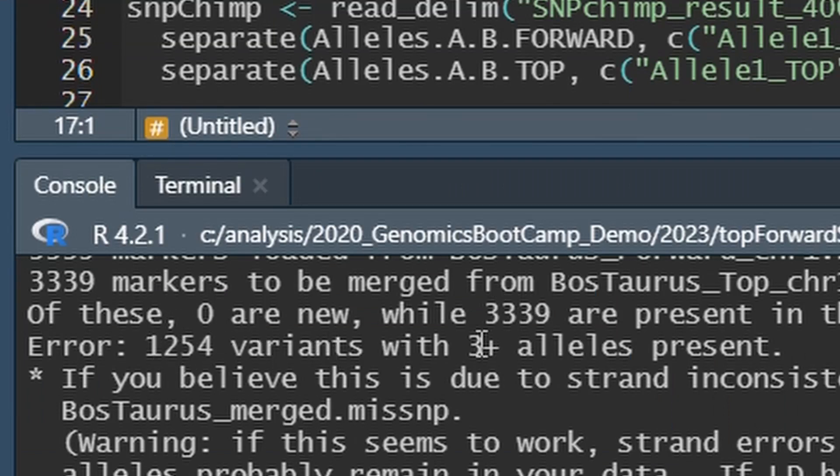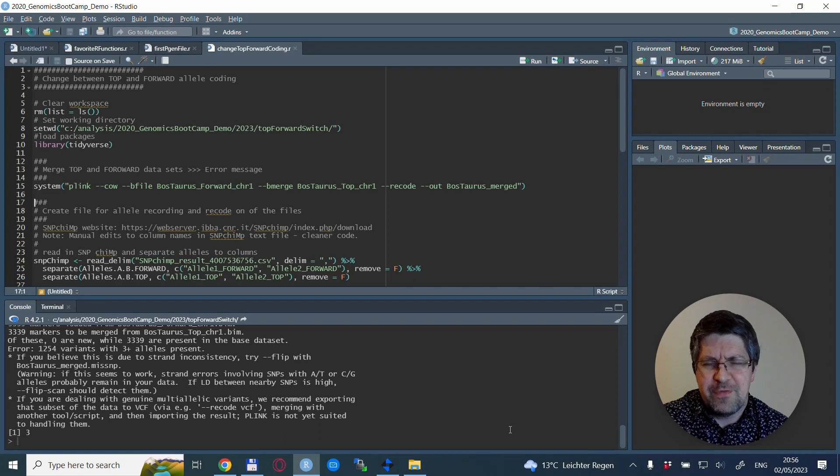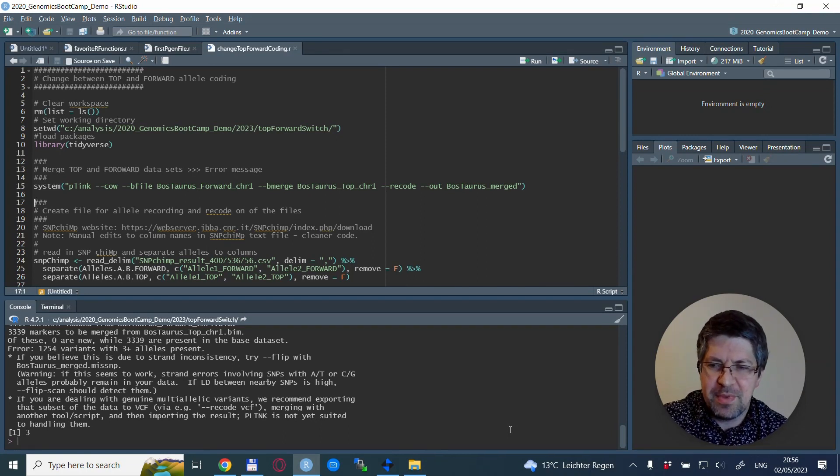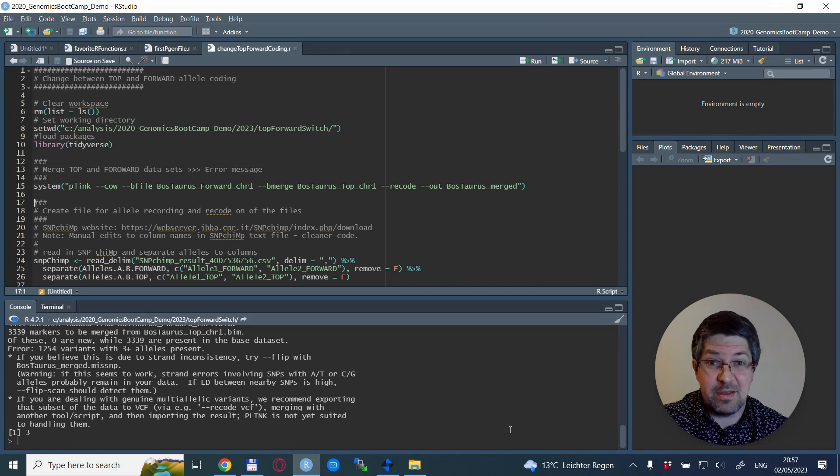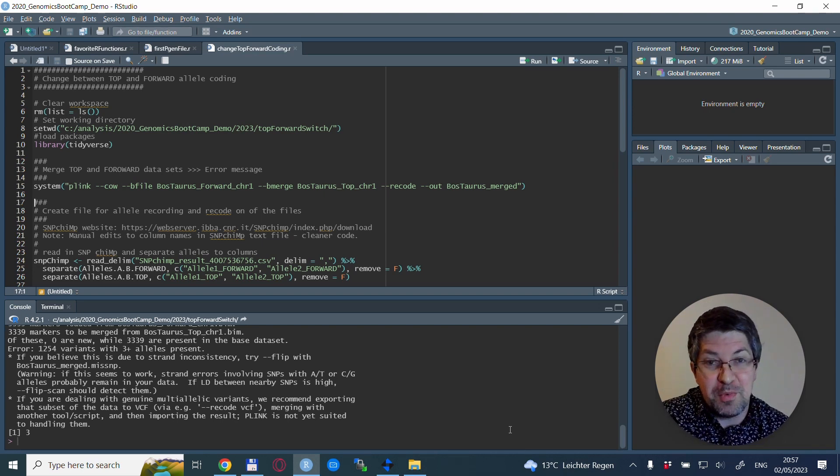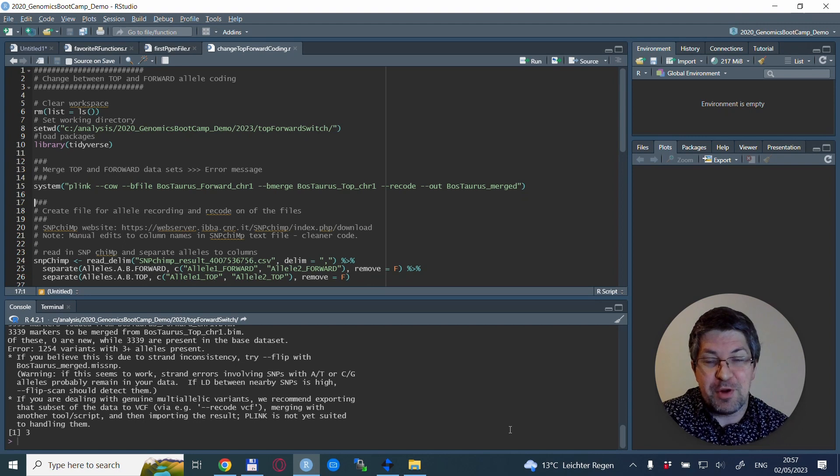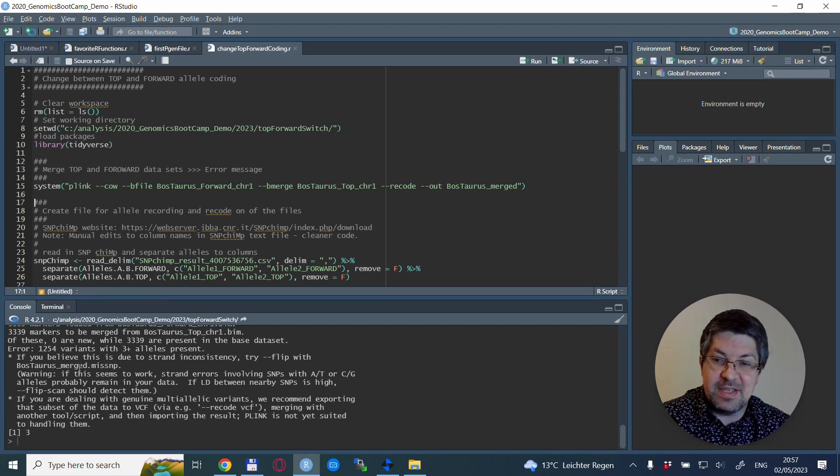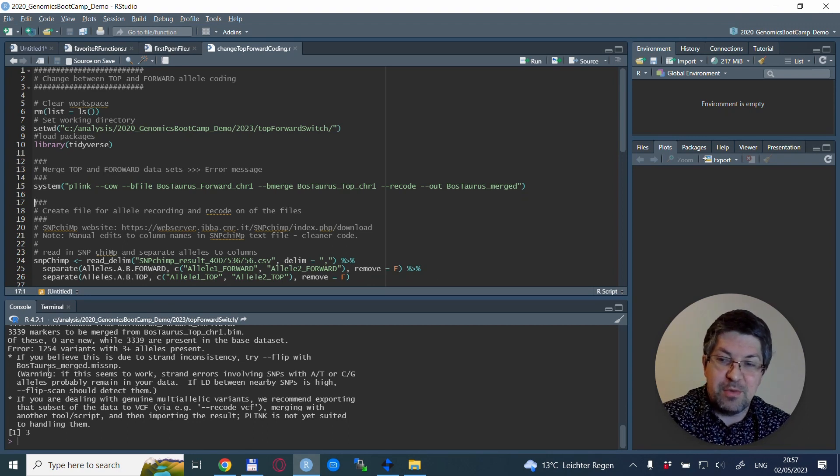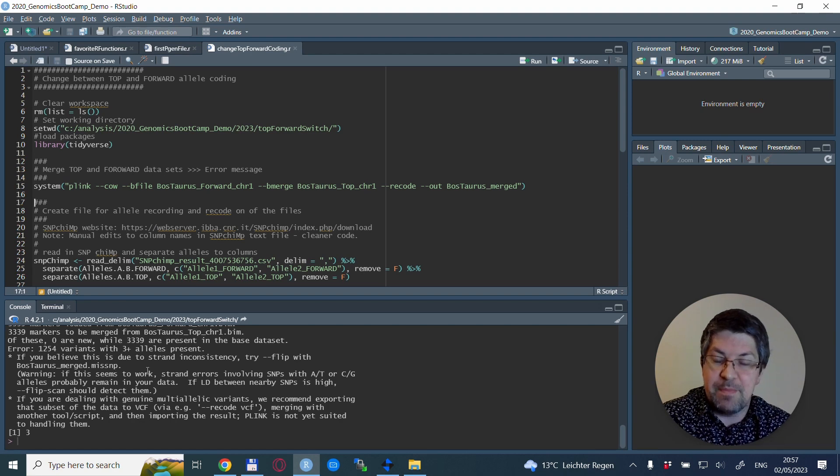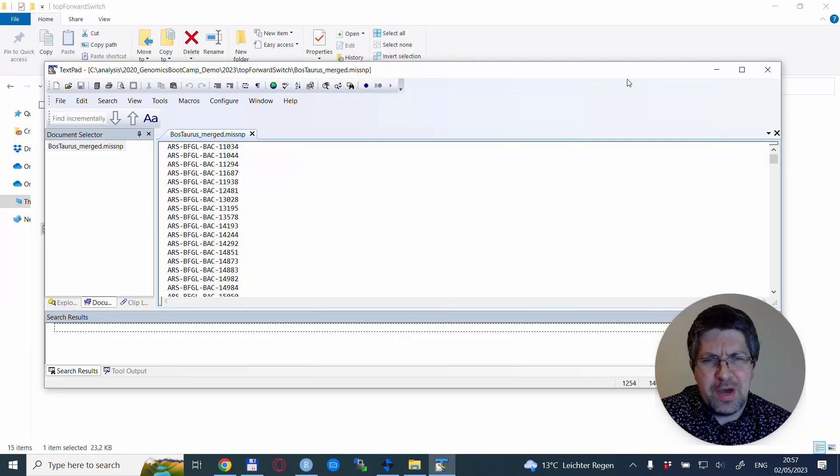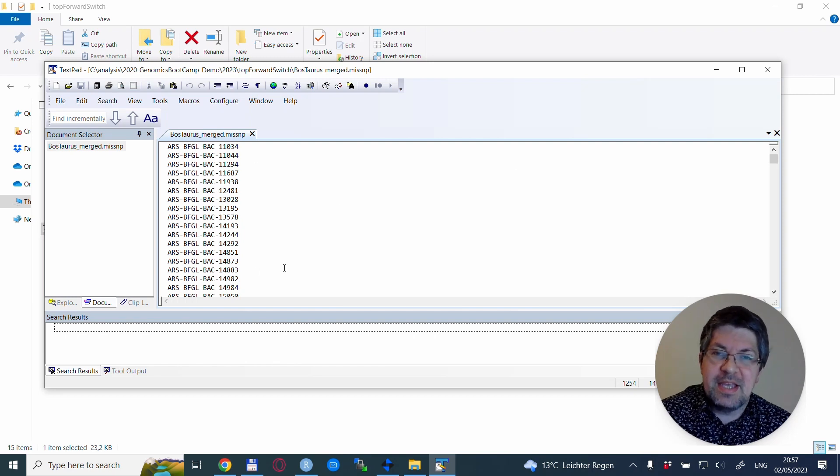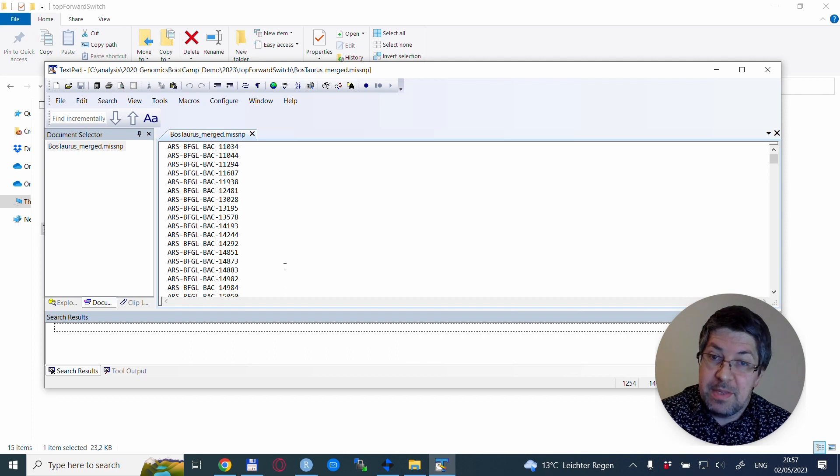PLINK offers a --flip option but from my experience this doesn't solve it. You can check what the exact problem is by looking at the merged miss SNP dataset. It has a bunch of SNP names - these are the problematic ones.